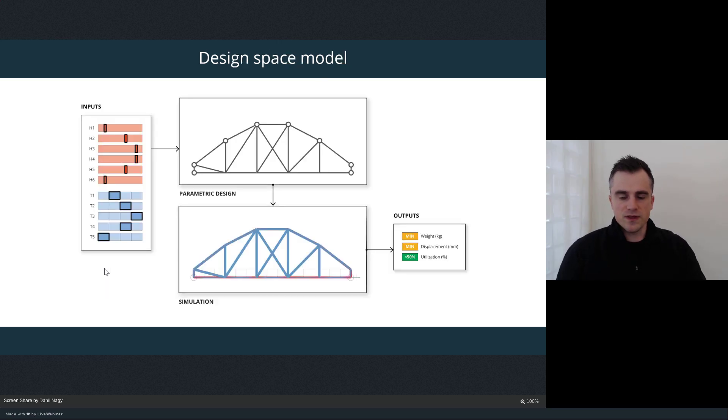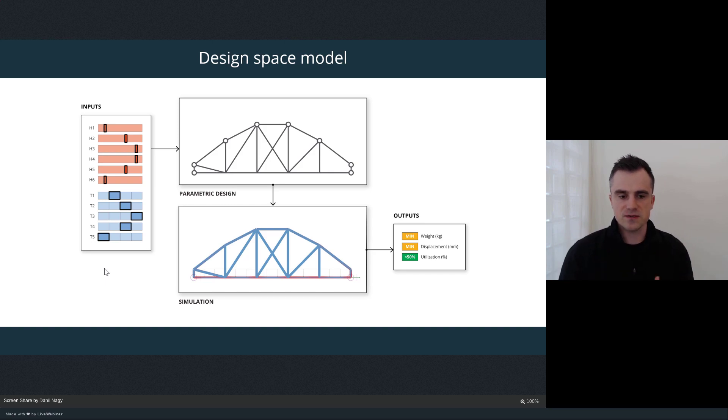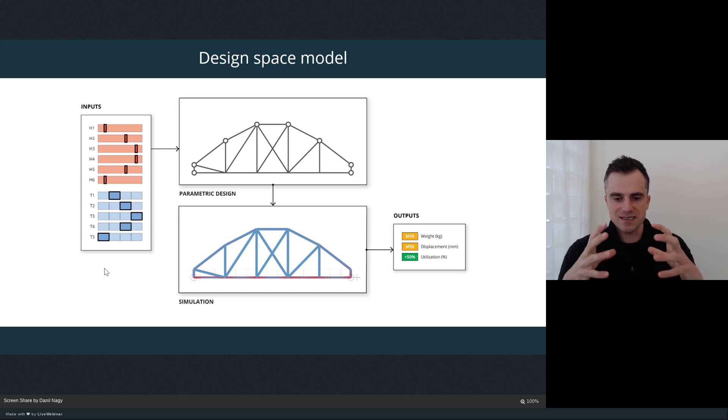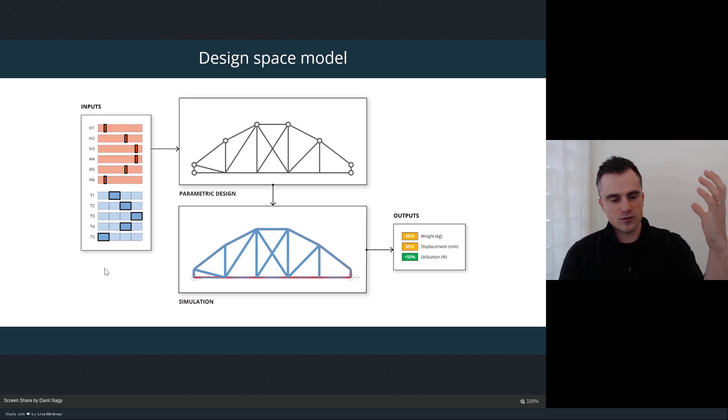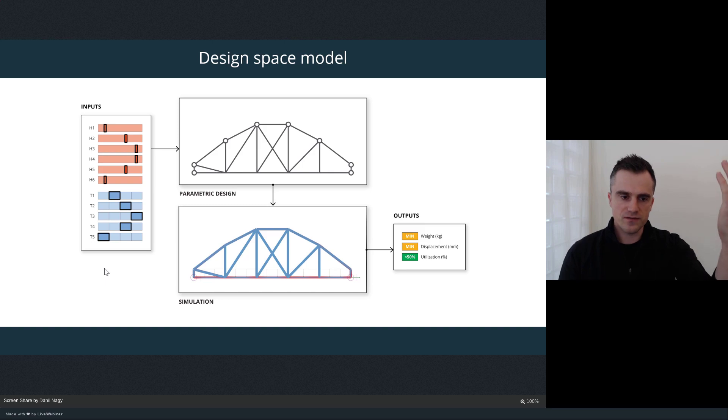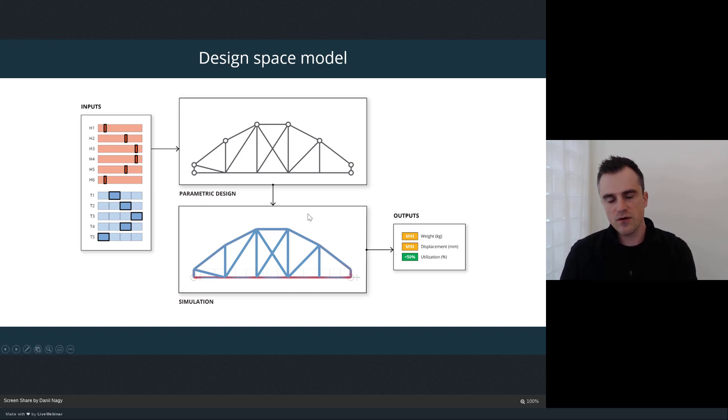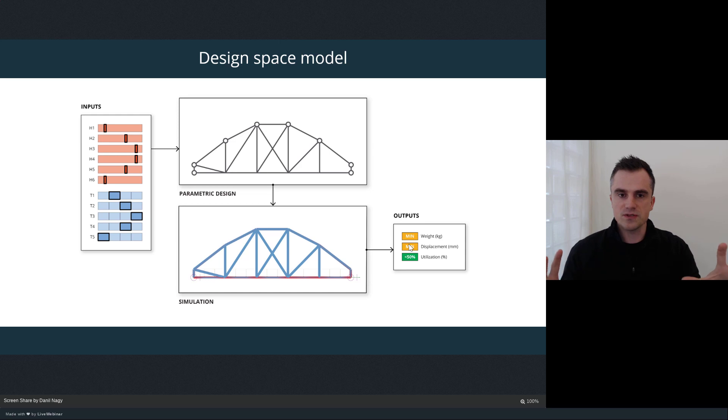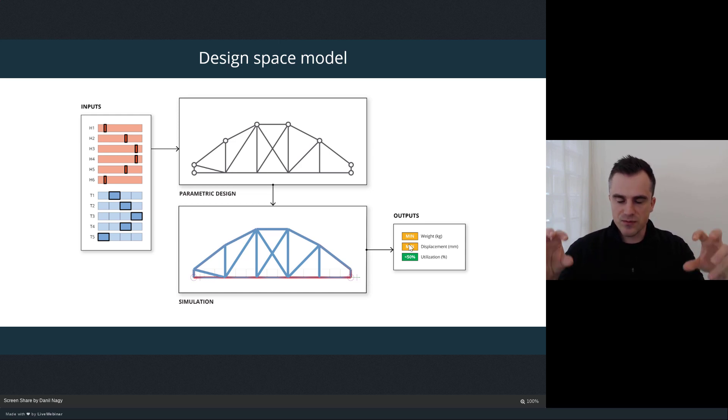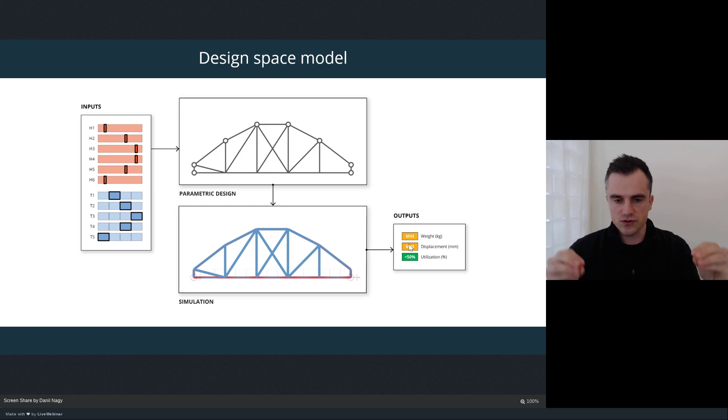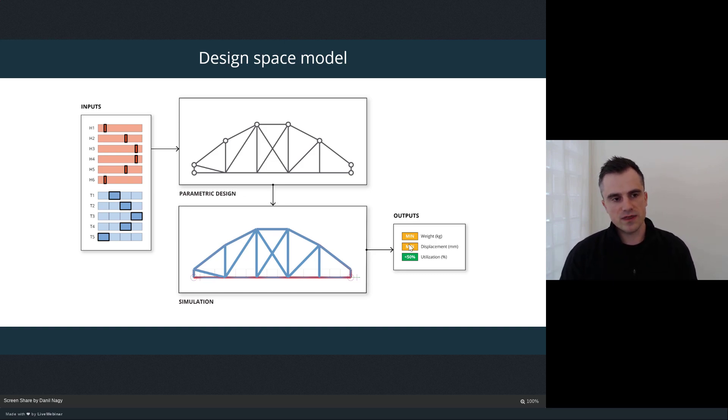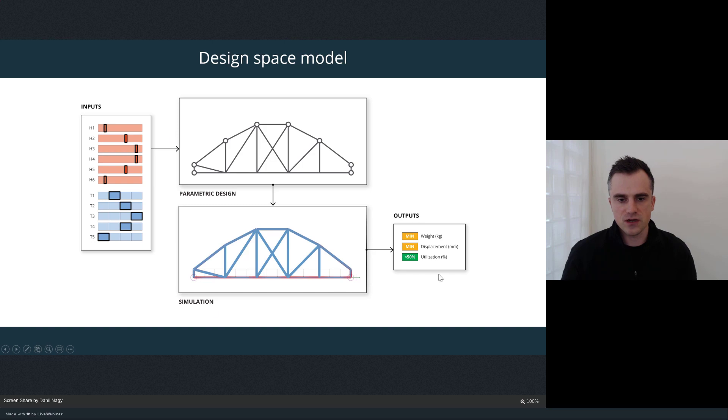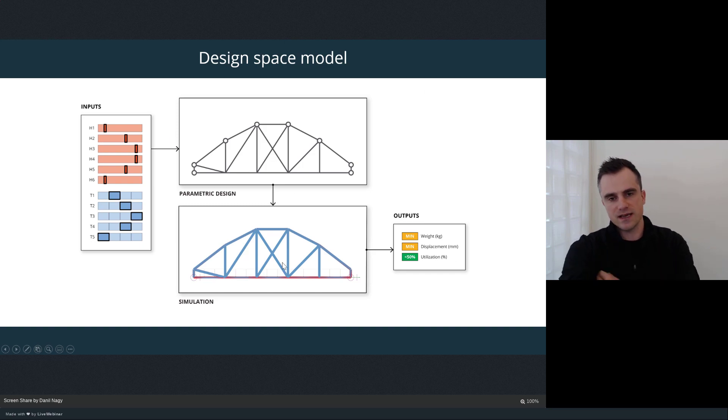These components together form what we call the design space model. The design space model in generative design is basically that computational model, oftentimes very similar to our parametric model, that defines a design system and expresses it through a set of parameters on one side—the values that can be adjusted to create different solutions—and on the other side, outputs that dictate the performance of the model. These inputs and outputs become the controls that the optimization algorithm can tap into to start to control your model and automatically derive the best solutions. I think of the inputs and outputs as kind of like the user interface for the computer, and all the stuff internally is all the design that we do in the design space model.